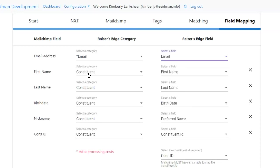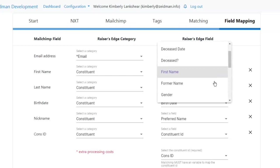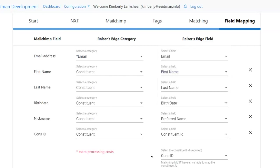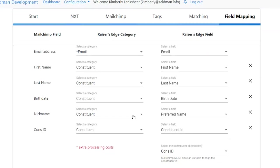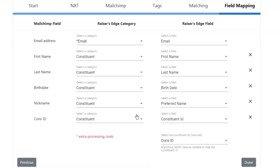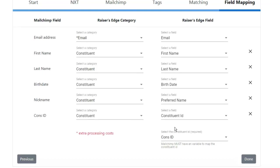With the first name field we choose the constituent area and then select from the fields there, and if we have postal addresses we can choose the address area as well — so you're not looking at all the available Razor's Edge fields at once. We always need to map our email address because that's what MailChimp requires, and we always need to map our constituent ID because that's what you'll need for other areas of Chimp Progression Cloud when we're doing the matching.